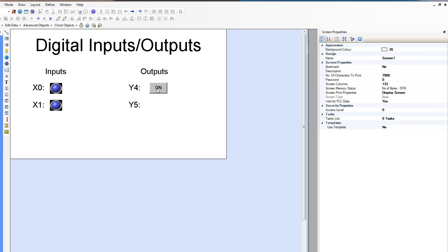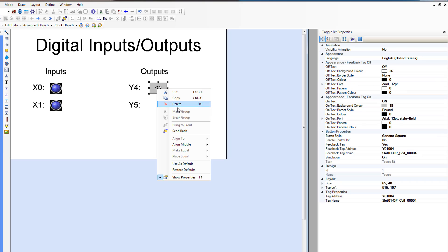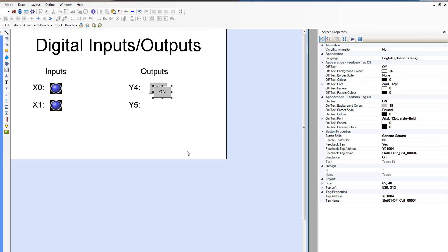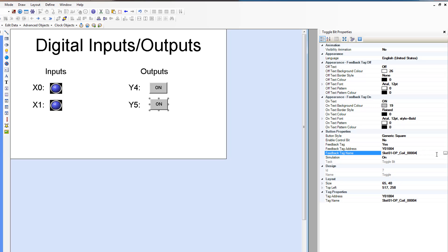And then we're going to make a copy of this guy and change the address to output 5. And so you can edit these in the tag name and also in the address.